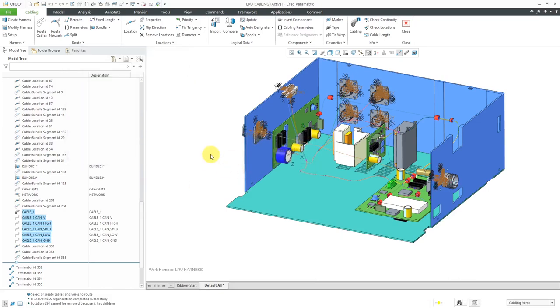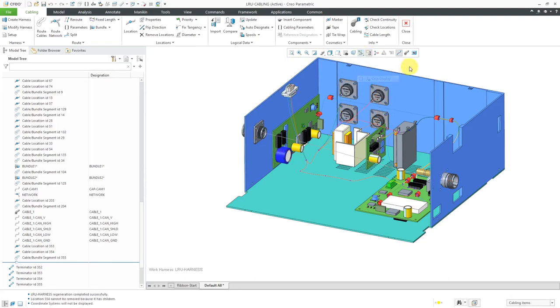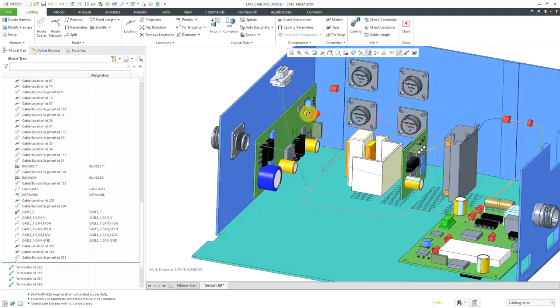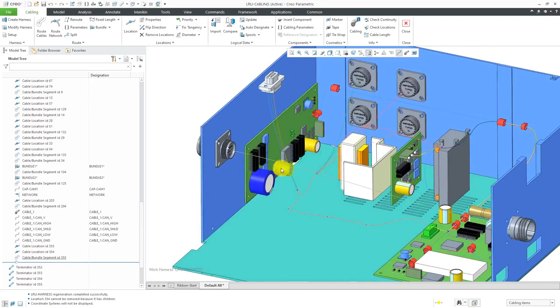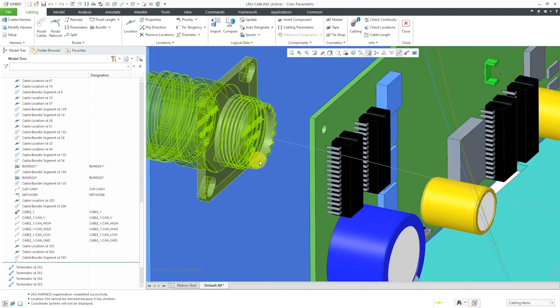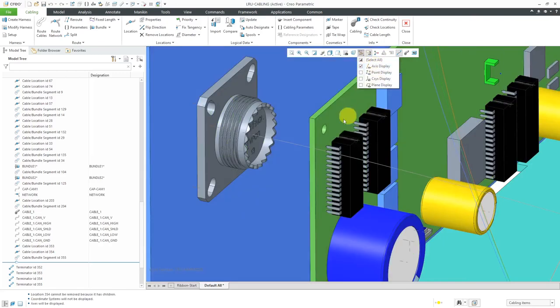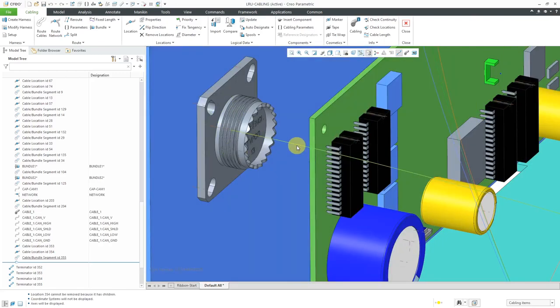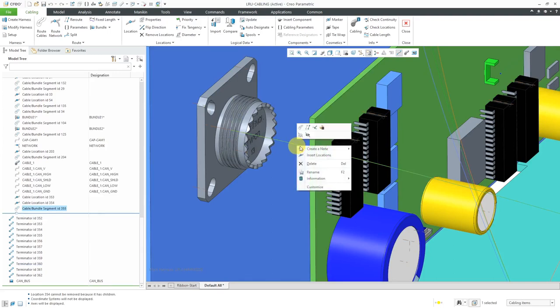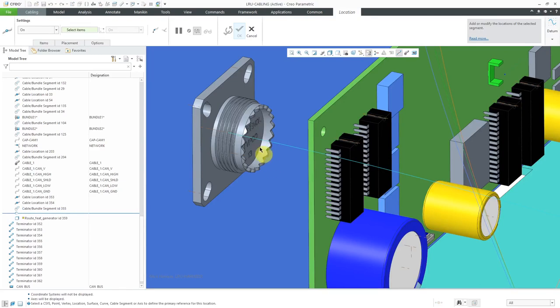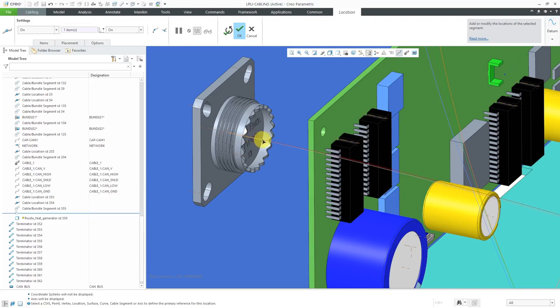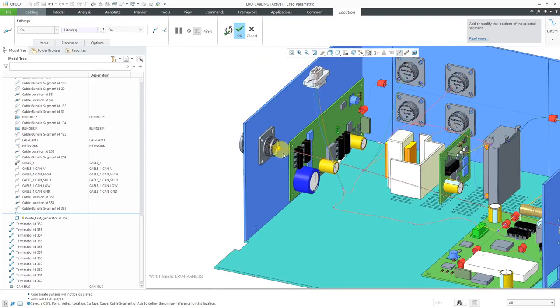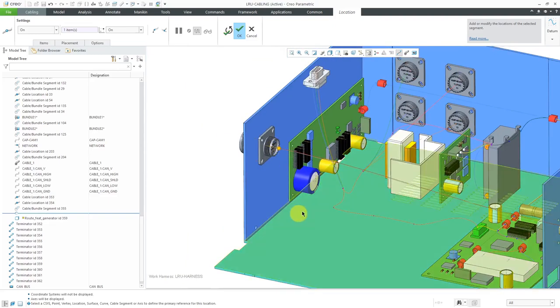Now I want to refine the routing a little bit. Let's turn off our coordinate system display and add in some other additional paths. First I'm going to turn on my axis display. Then we can select on the cable and right-click and choose insert locations. I'll start off by selecting on the axis going through the middle just to make sure that it's coming out of the cable a little straighter.